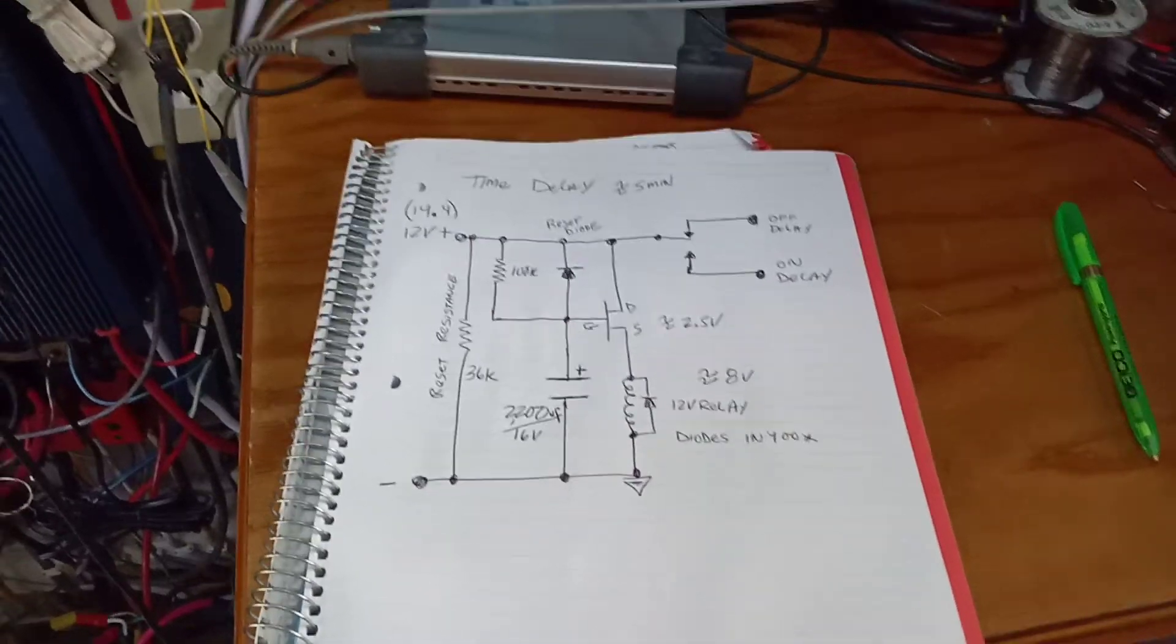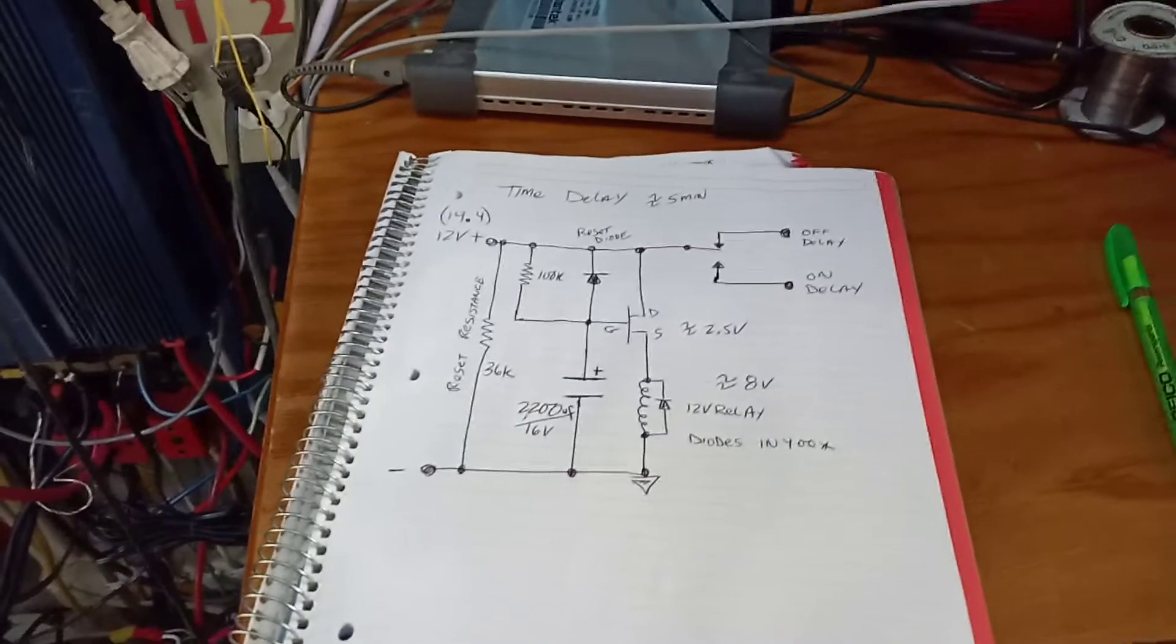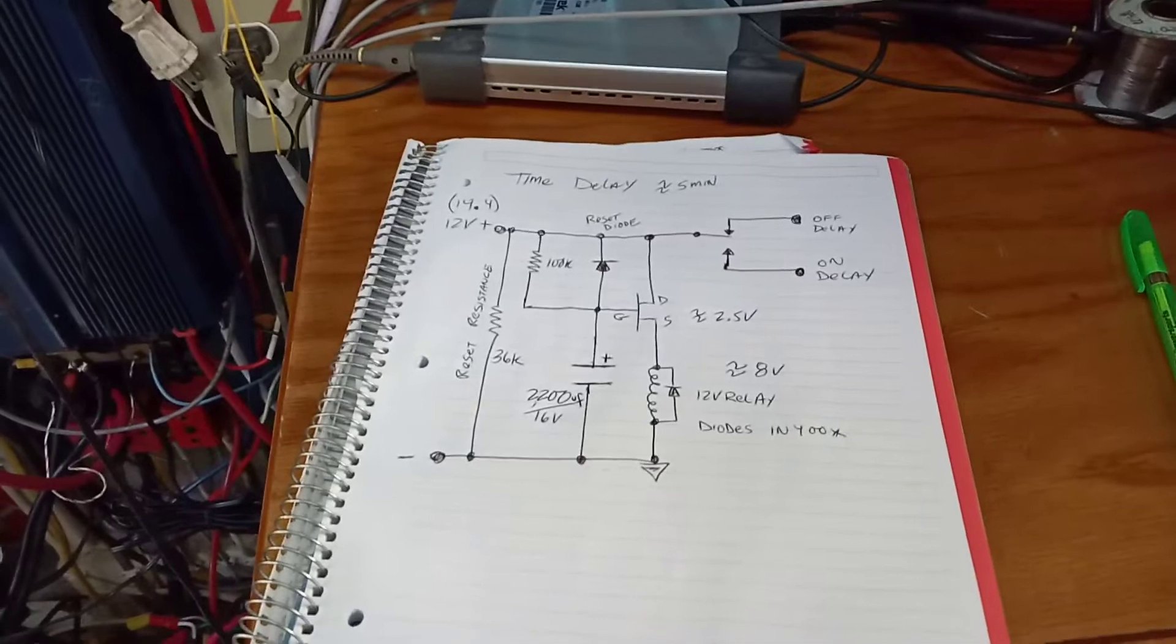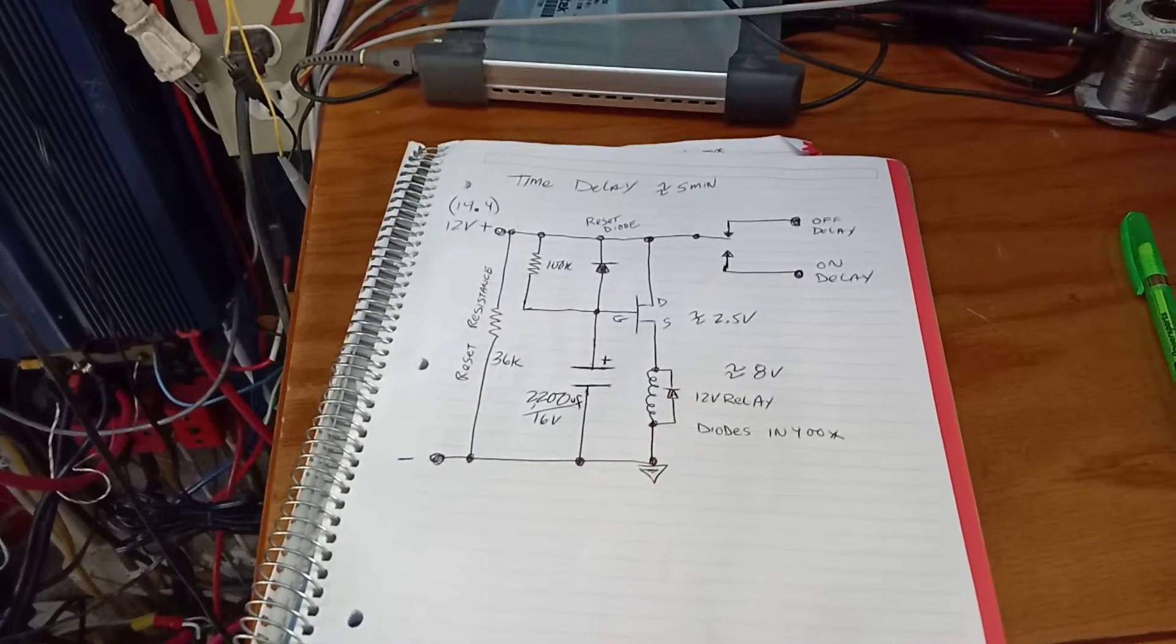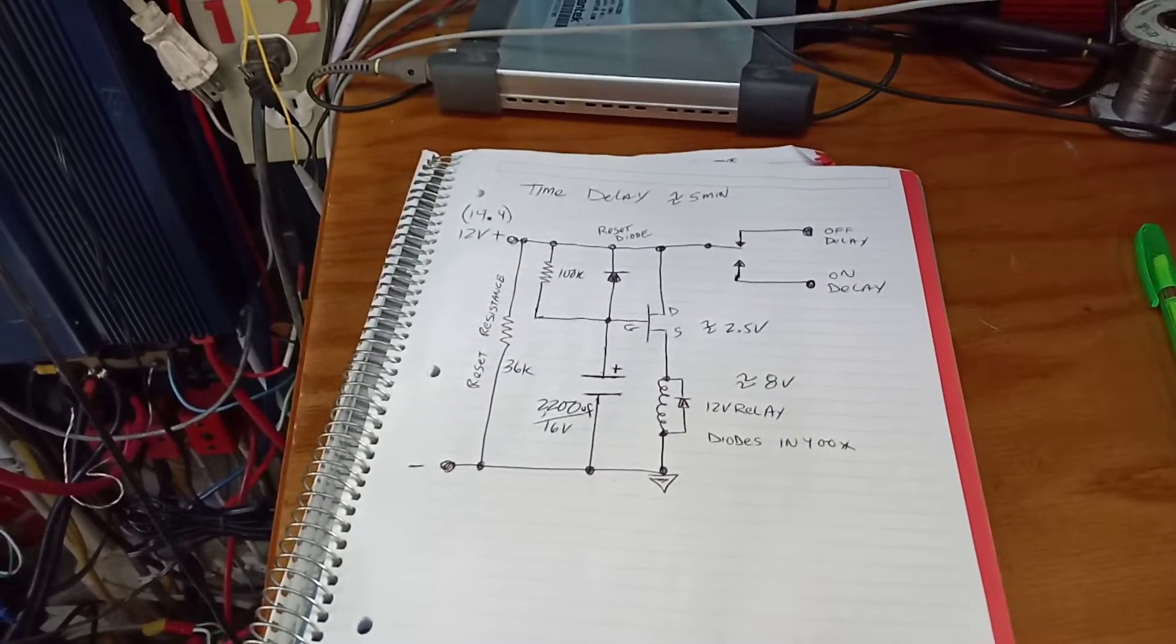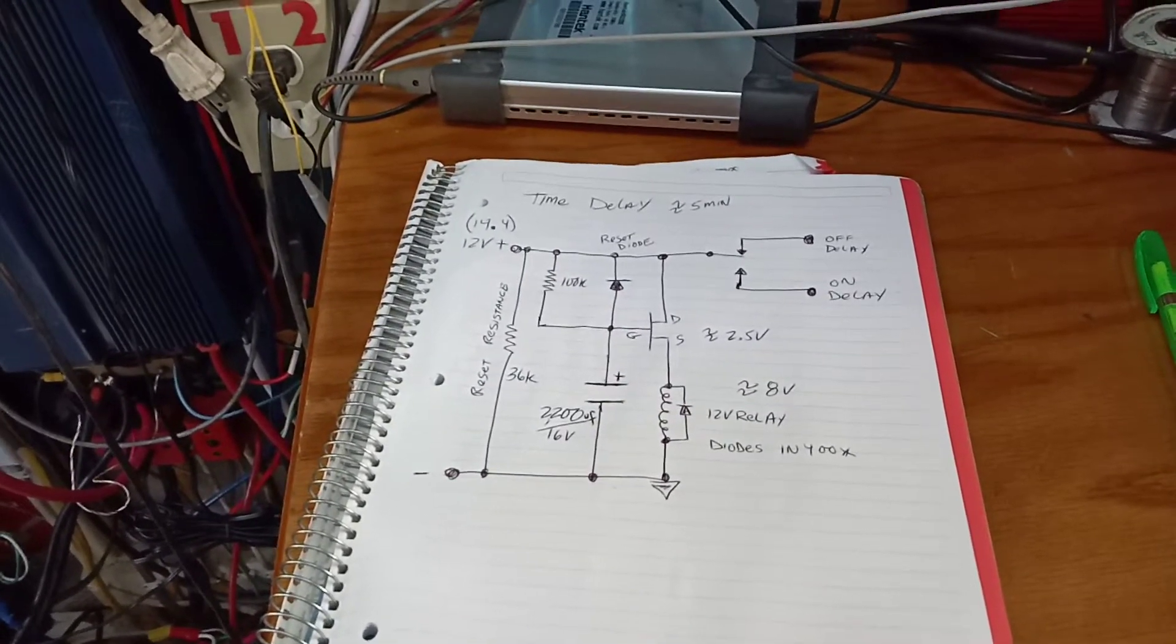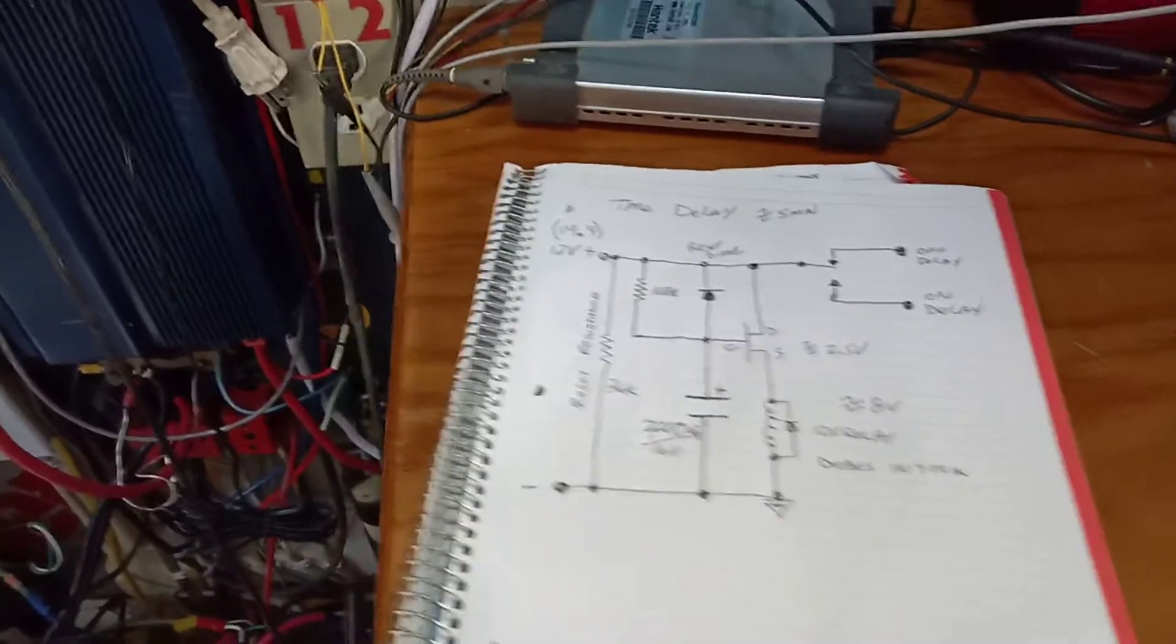Hello and welcome back to the Power Shed. I had two problems here that I needed to have a time delay for. One was an on delay and that was for the refrigerator.